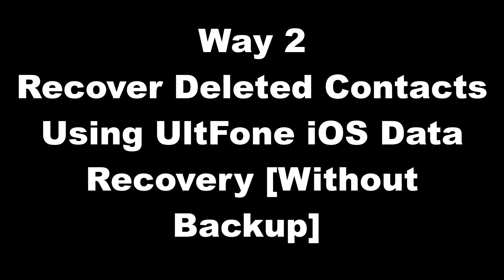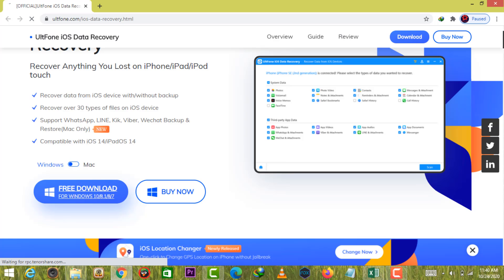Way 2. Recover deleted contacts using UltFone iOS Data Recovery without backup. If you haven't created any backup in advance, then UltFone iOS Data Recovery would be your first choice.